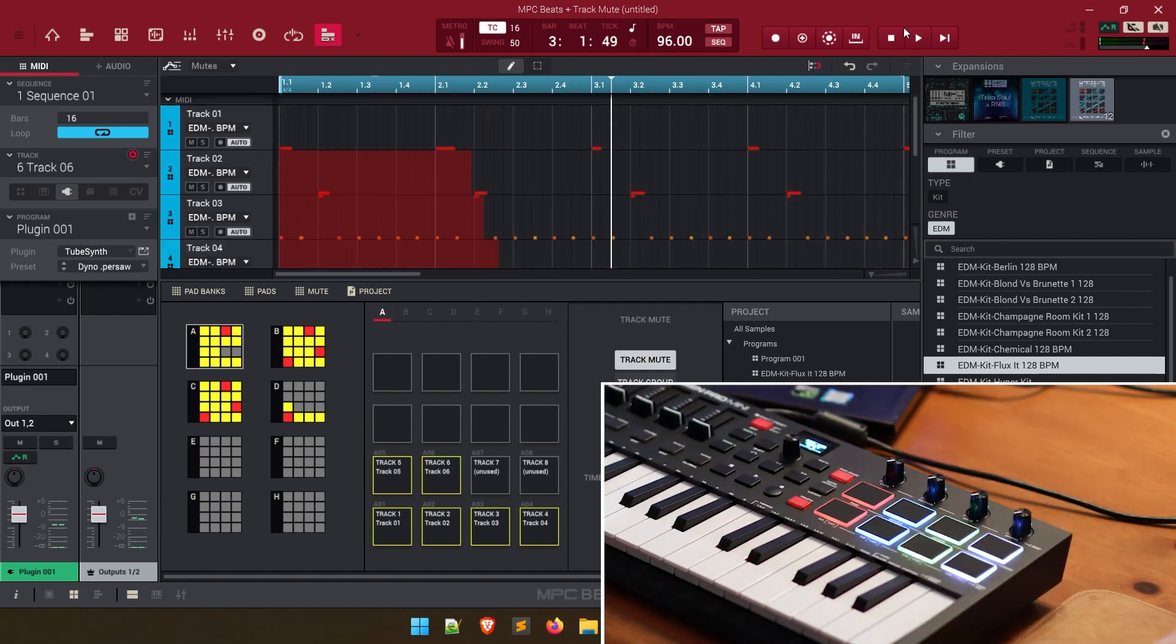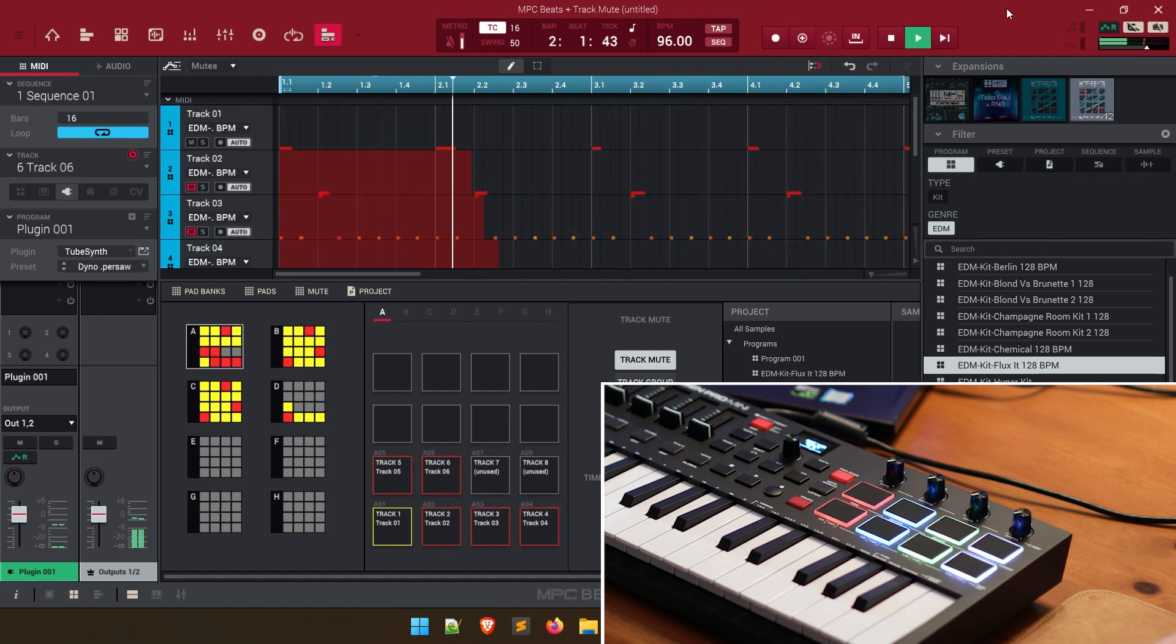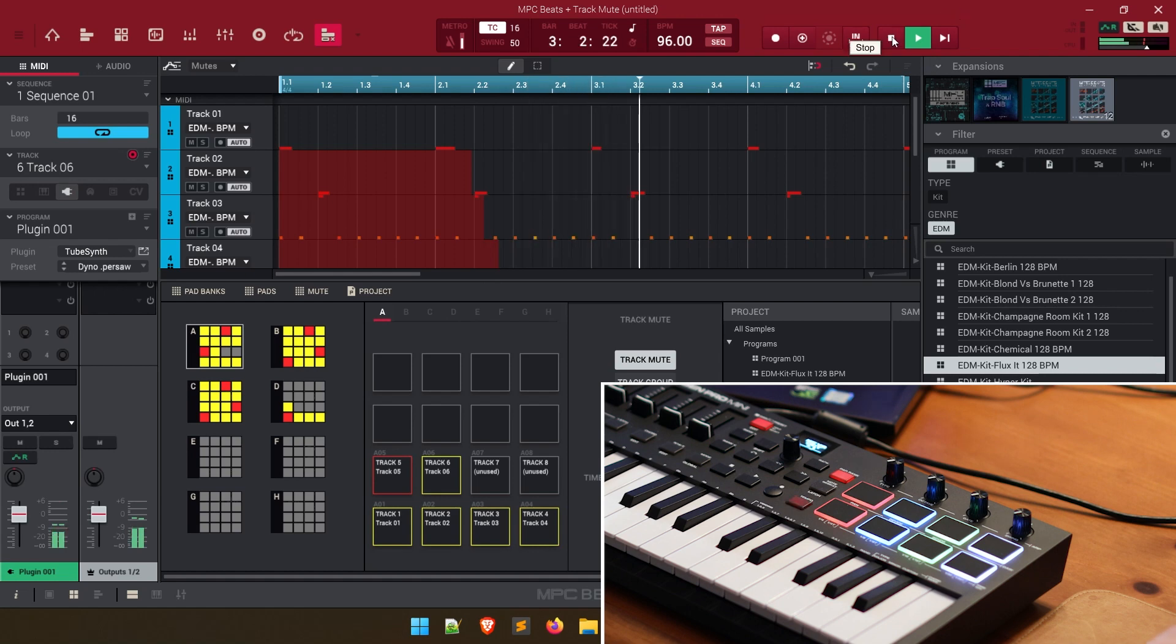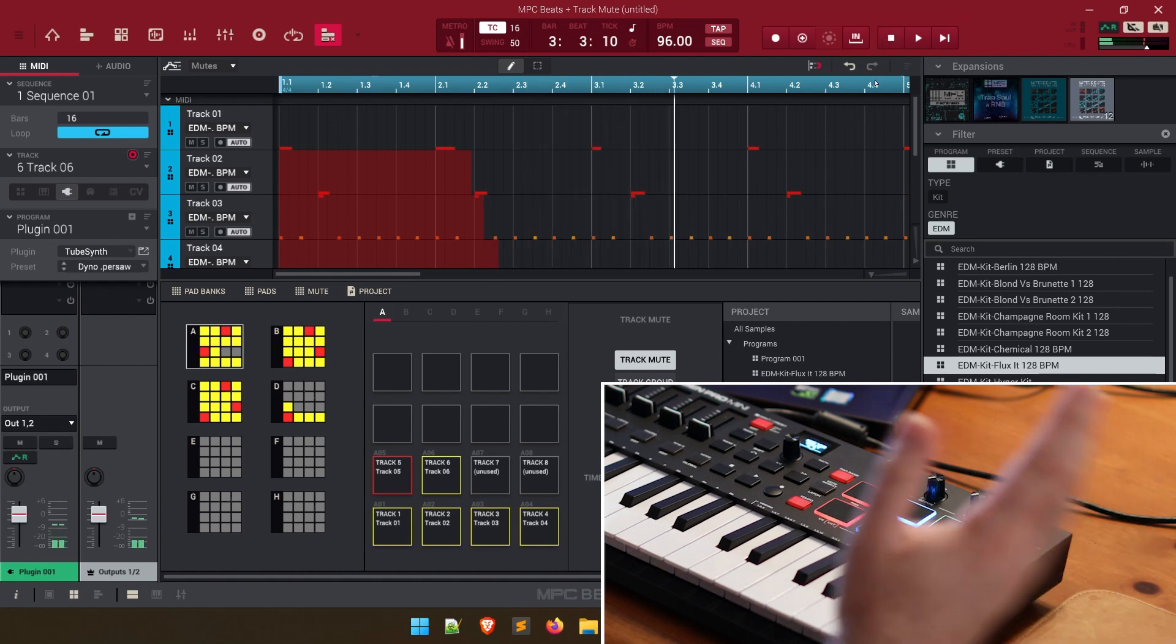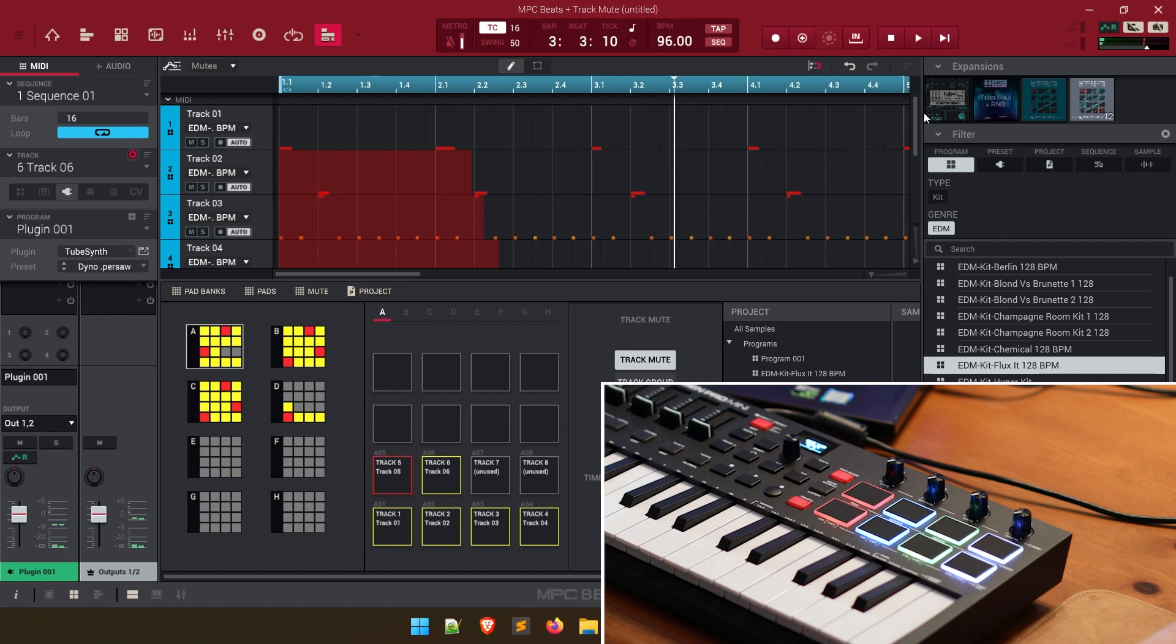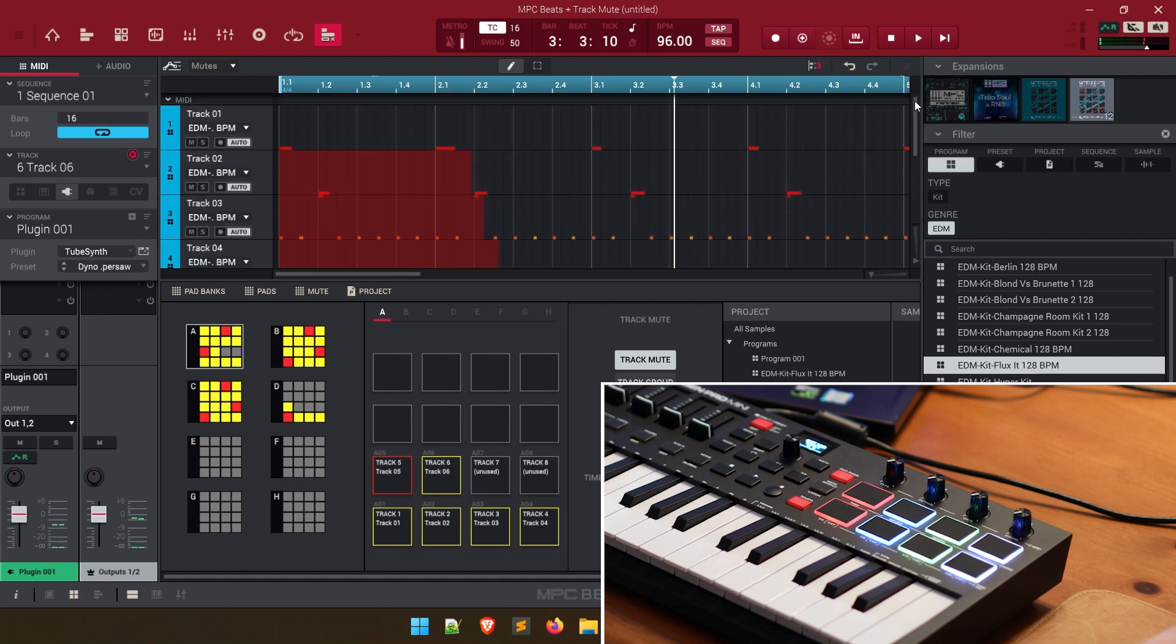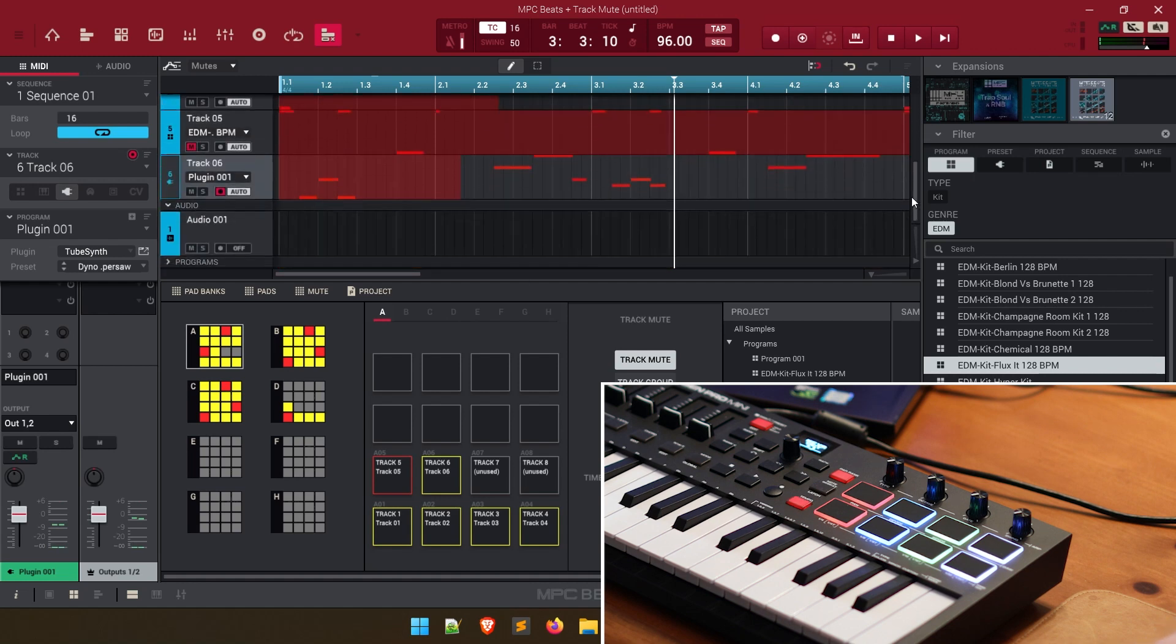So now if I go ahead and play this, let me go from the very beginning. So it actually recorded the mutes and unmutes we made. And you can see that in the highlighting right here. So track one was unmuted the whole time. And then we unmuted these with those pads. It's very easy.